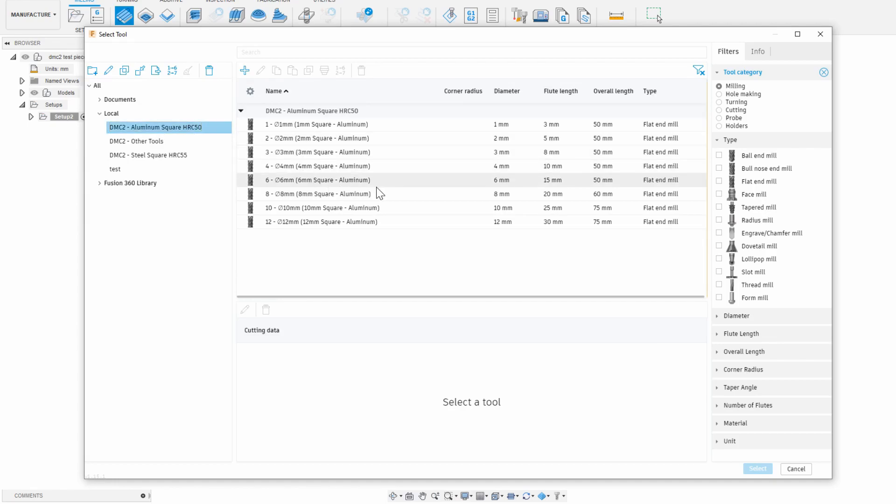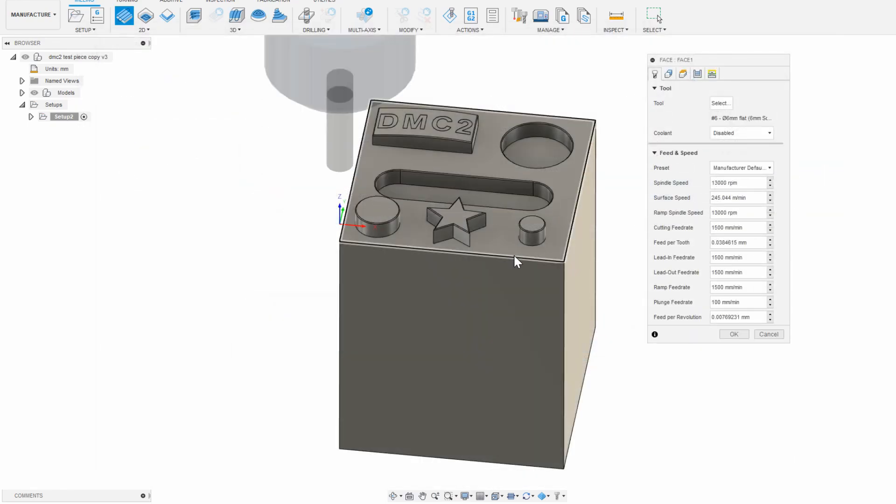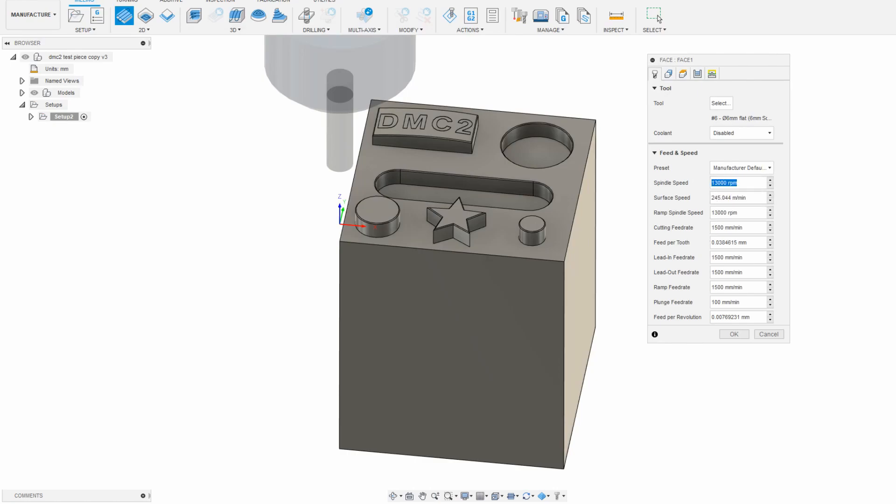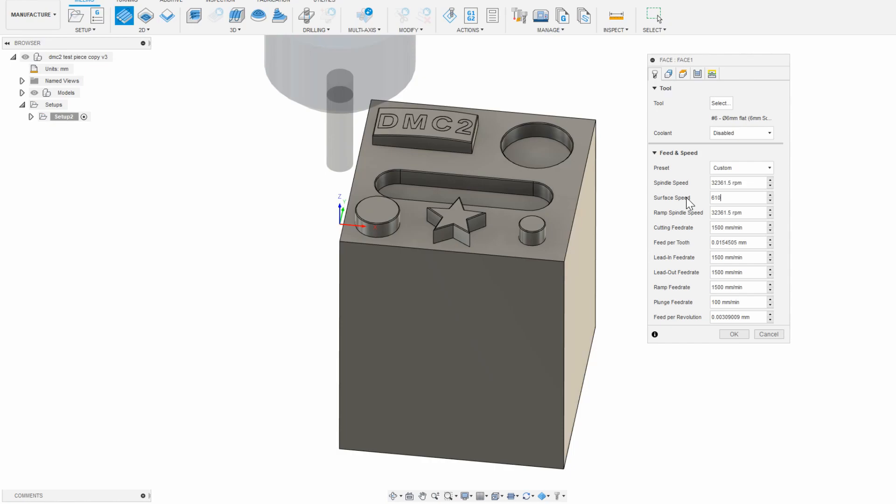From here I want to adjust my spindle speed, but instead I'm going to jump to the surface speed and adjust that to the maximum for aluminum since I know that the DMC2 is a very fast spindle. Looking at a chart of surface speeds for carbide in aluminum, I get about 2000 surface speed per minute, or 610 surface meters per minute in metric. Setting that to 610 automatically updates the spindle speed since all of these parameters are connected by the formulas that dictate them.